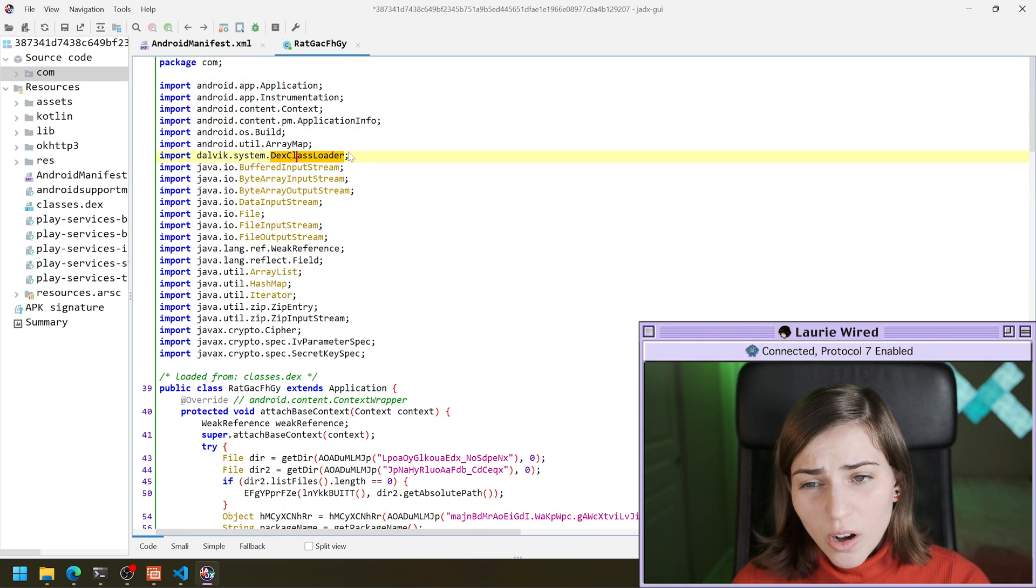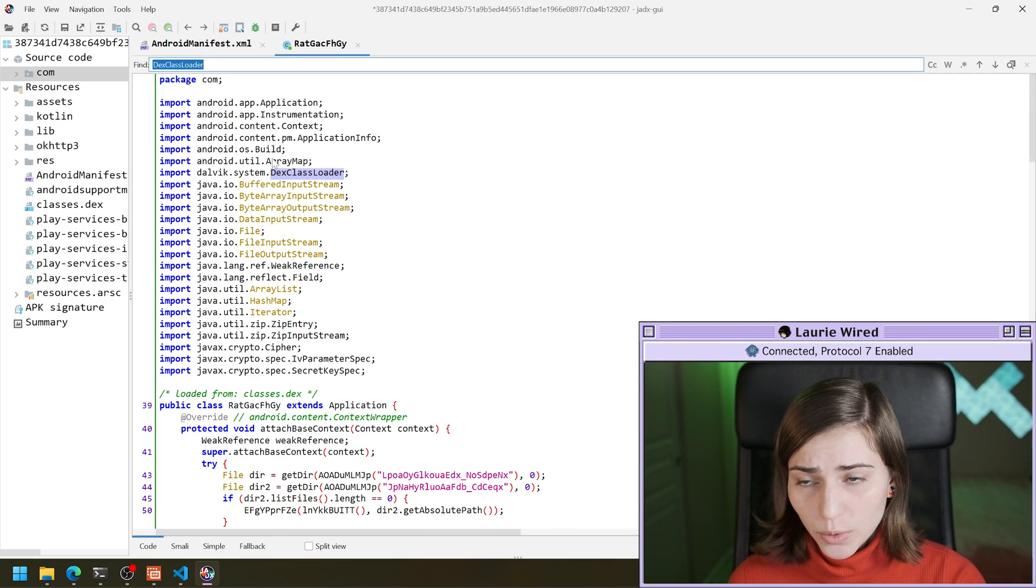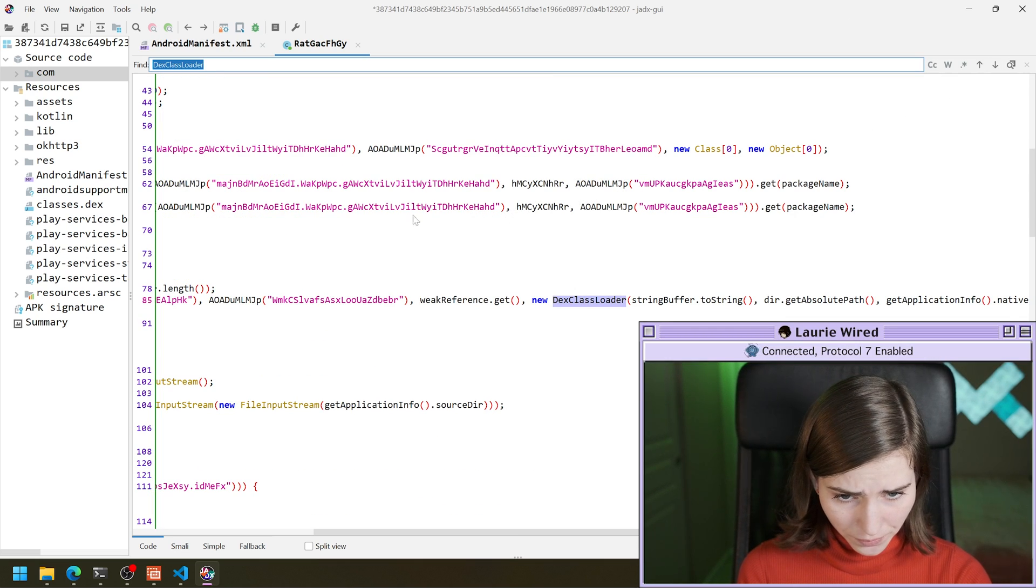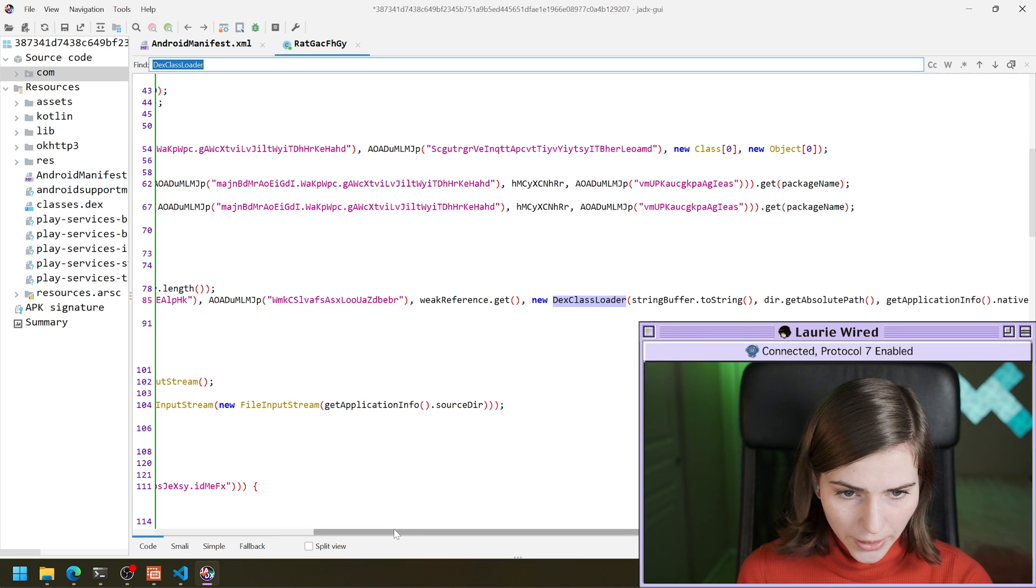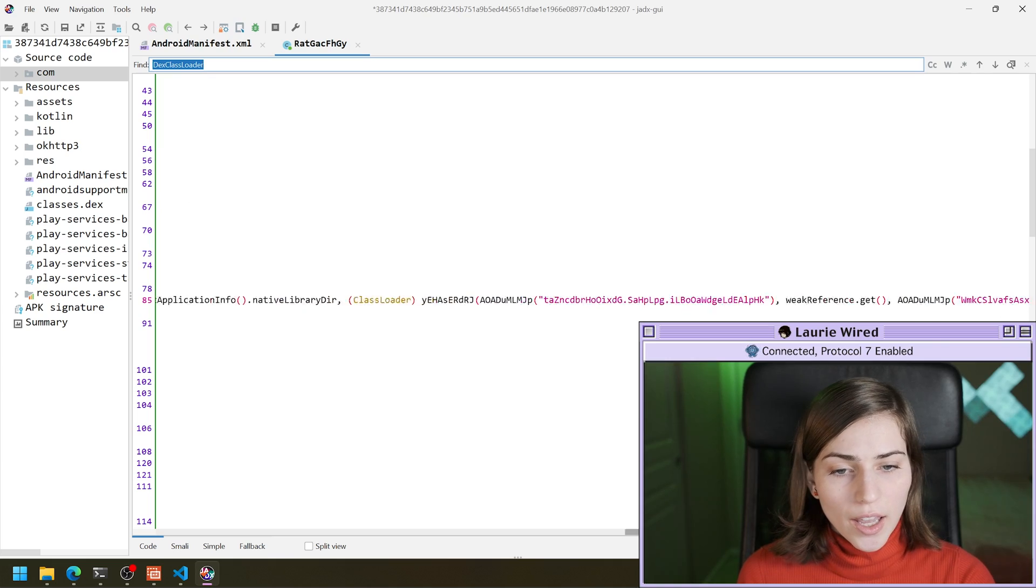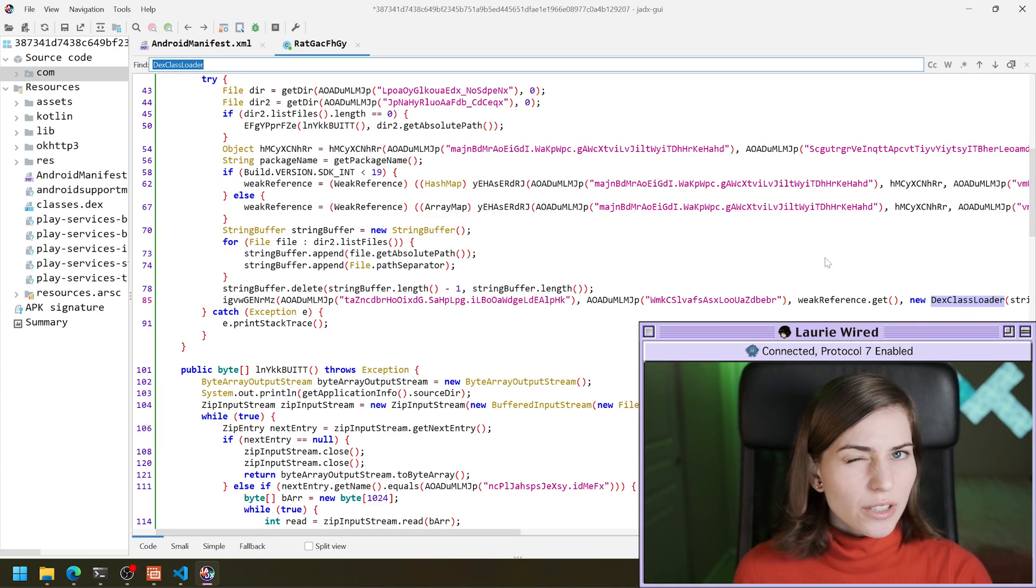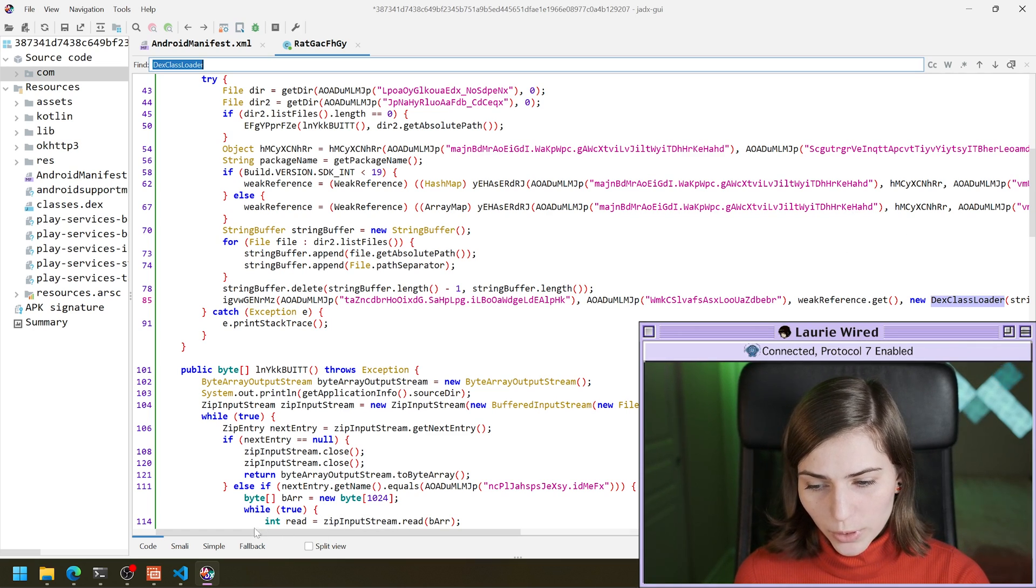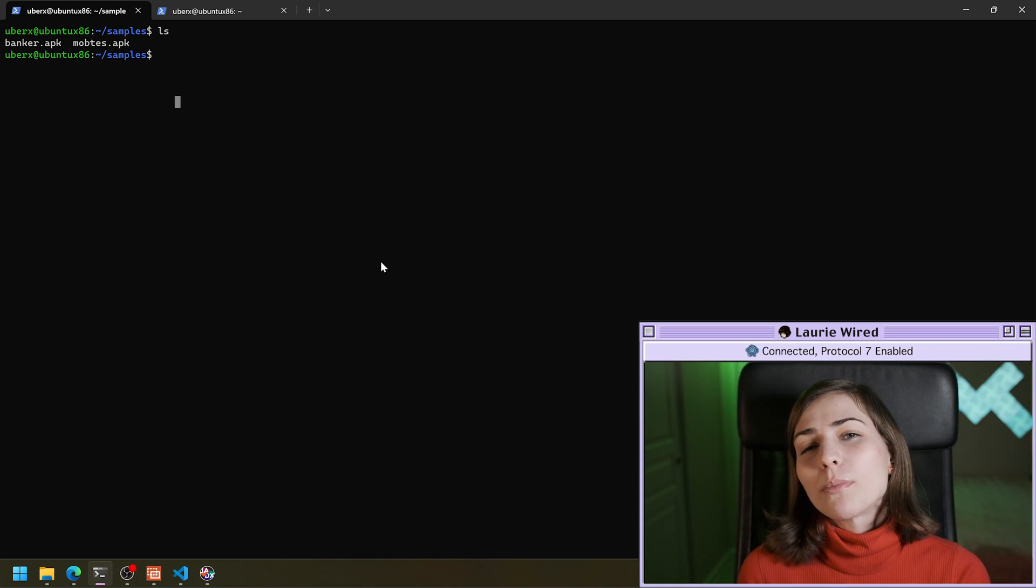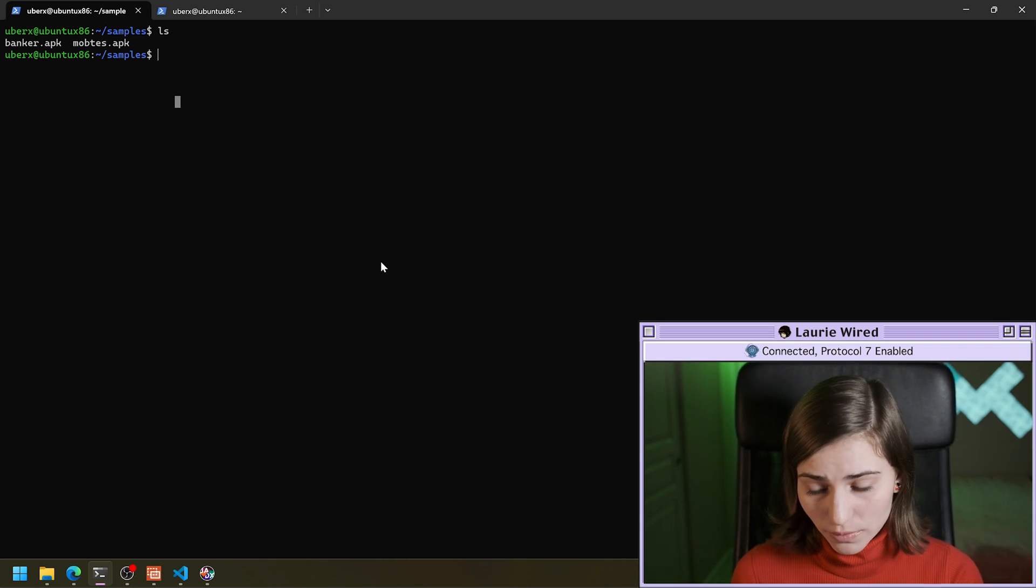And let's go back to our code and look at what call are we trying to intercept. So we want to take a look at the call to DEX class loader because this is going to be the actual call that is loading the dynamic file from disk. So if we look here, this is taking in the path to that dynamically loaded DEX file and it's going to be loading that and invoking code from that later on. So that's the code that we want to intercept.